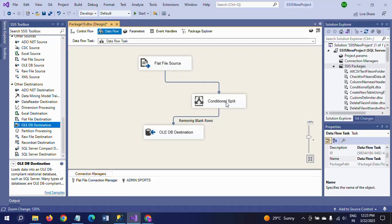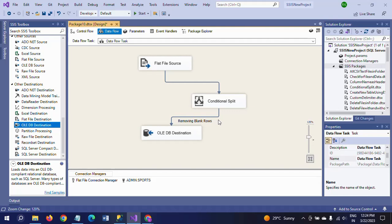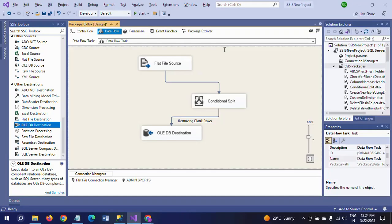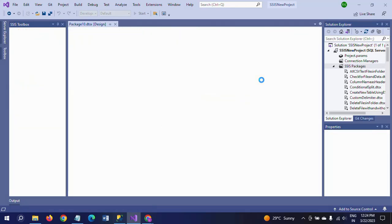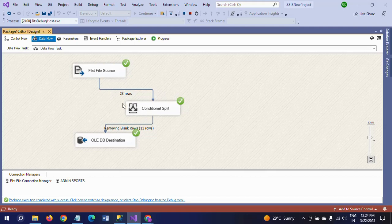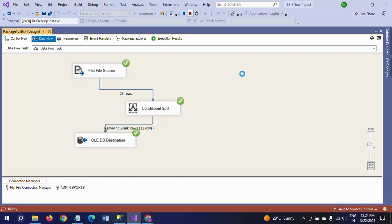So first I am reading the data from the flat file source, then writing one expression within the Conditional Split, and then loading the data into the destination table. When you load the data, it will remove all spaces and load only 11 rows. We had 23 rows at load time but now we get only 11 rows in the database. I am running the package. From flat file source to Conditional Split, 23 rows are moved, and from Conditional Split to OLE DB destination it takes only 11 rows.